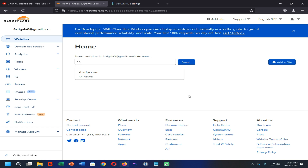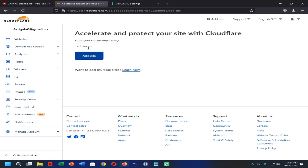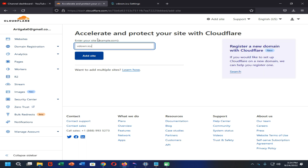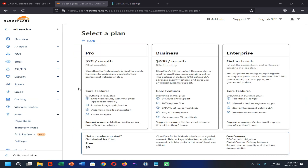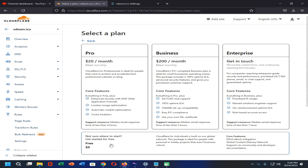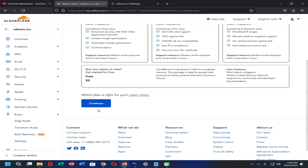After that you can connect that custom domain address with your blogger website without getting any errors. Let's try to add our website into Cloudflare. Click on the Add a Site option and then type your custom domain address. Now click Add Site. When it comes to this screen you need to select a plan. I'm going to continue with the free plan because it's enough for us to connect Cloudflare with blogspot.com. Now click on Continue.